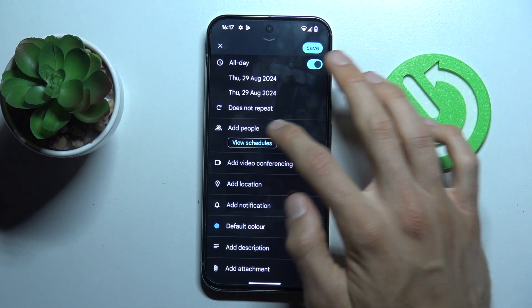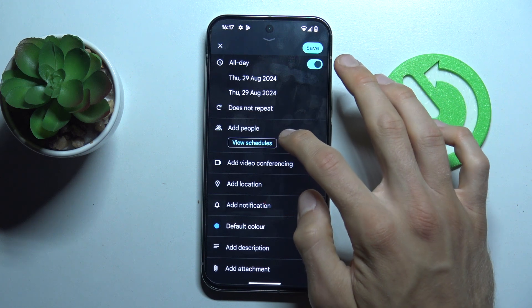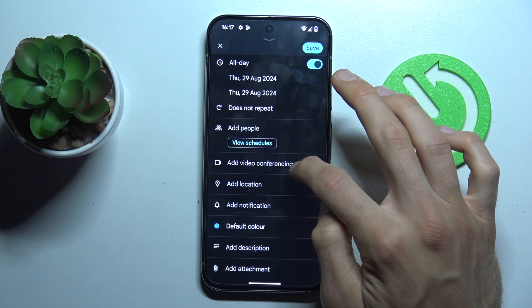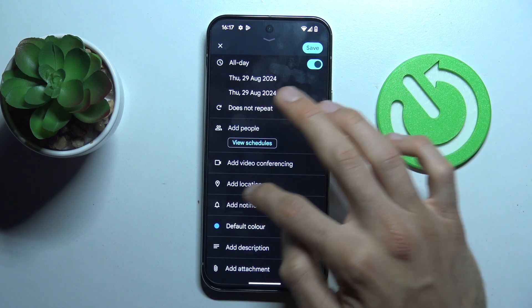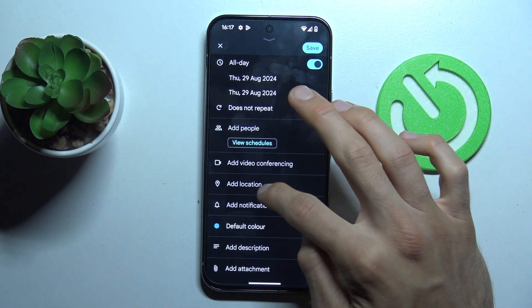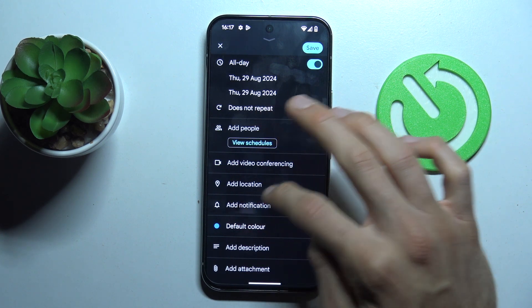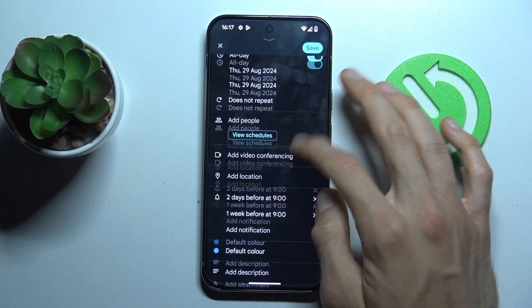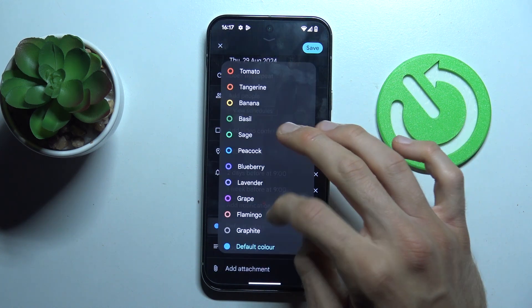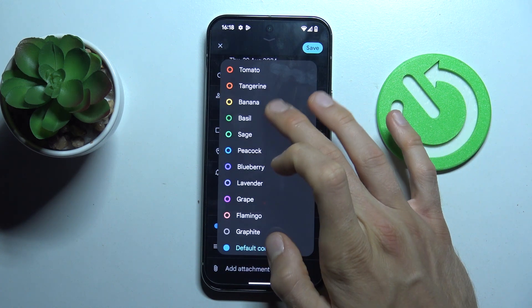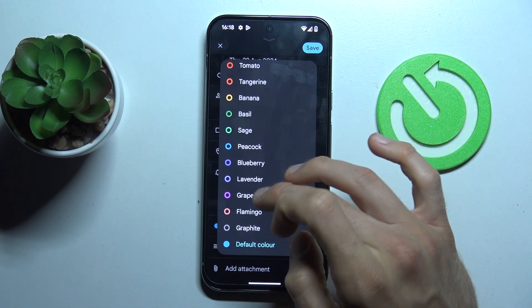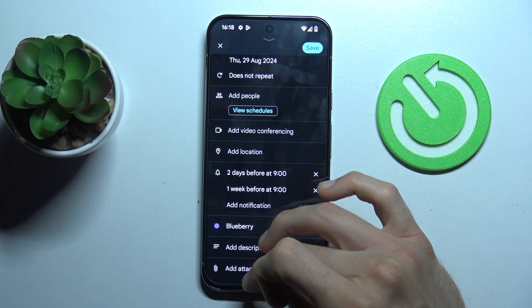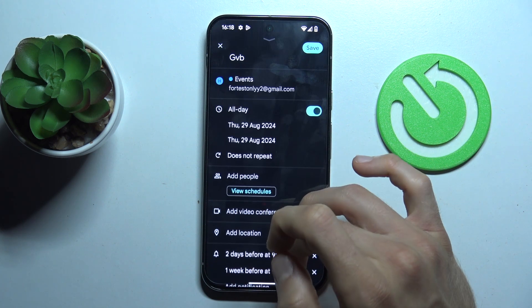We can add this event to people's calendars, we can make video conference when the event starts, add a location of this event, add notifications - we can add more than one if we need. We can change the color which we see about our notification to this event, add a description and attachments.